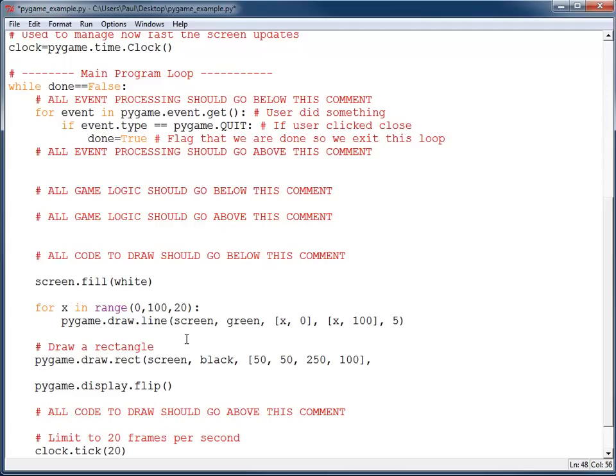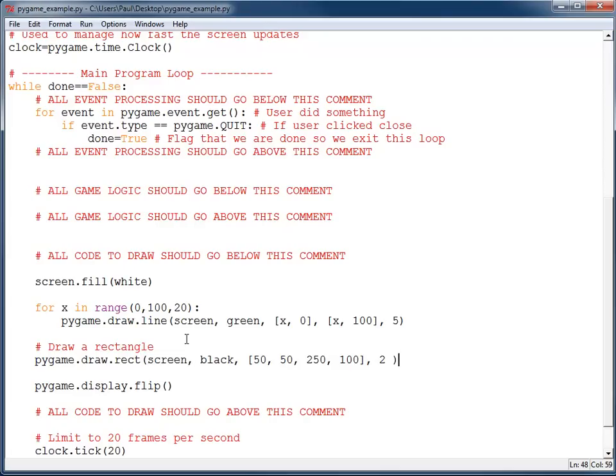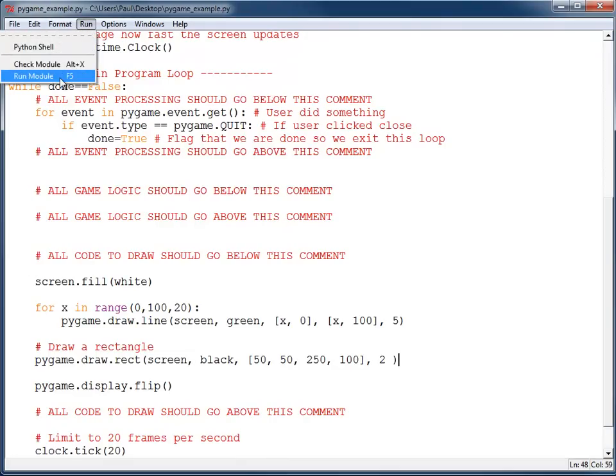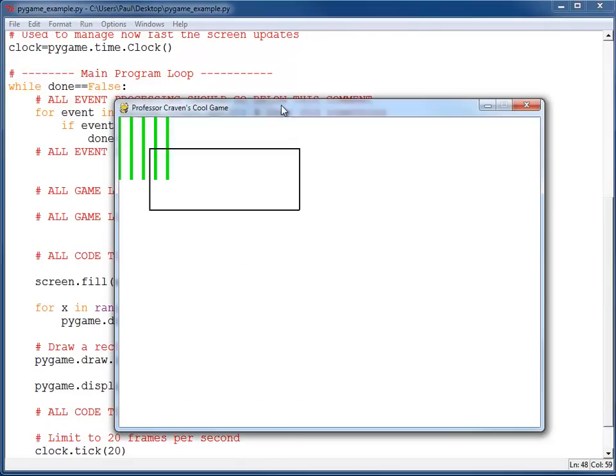And optionally, how wide I want that line to be around the rectangle. Let's go ahead and run this. There's the rectangle on our screen.